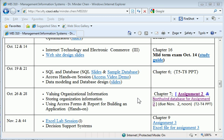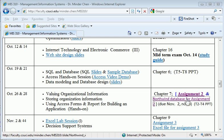Assignment 2 requirement and the database that you should use have been posted on the course website. If you click on assignment 2, you've got the assignment requirement and then this is the database that you should download. Let me demonstrate how you should use this database to work on your assignment 2.